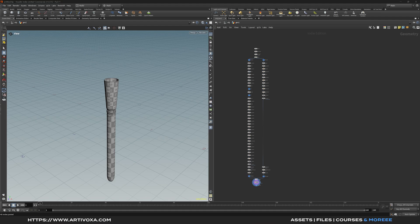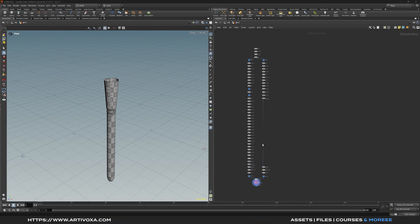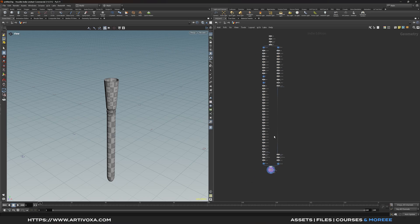I've already made a first part with 10 tips in Houdini, so I'll put the link in the description to check it out.